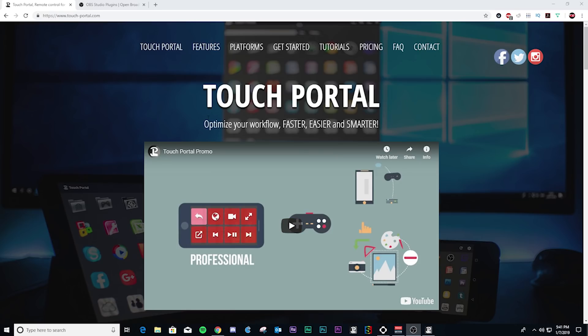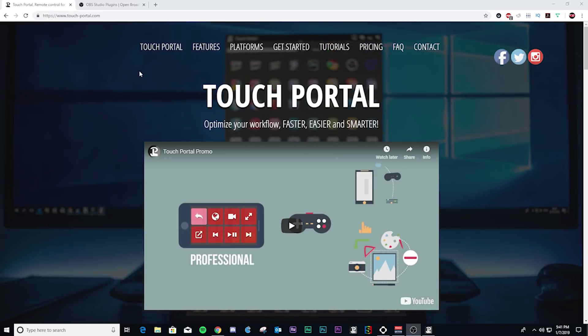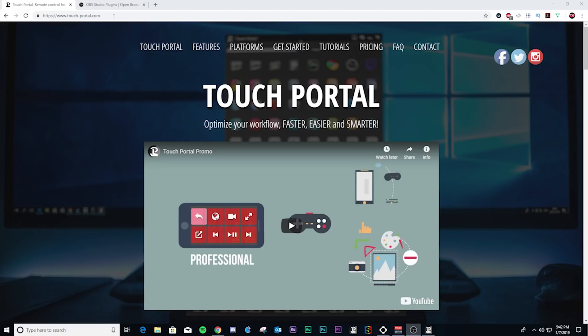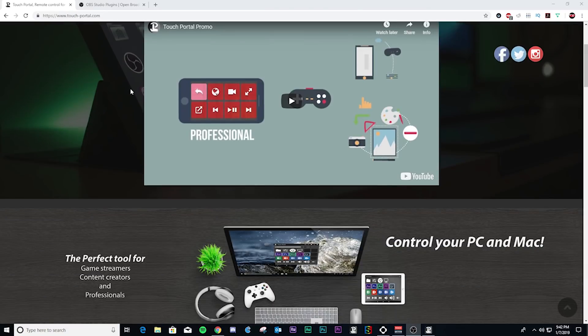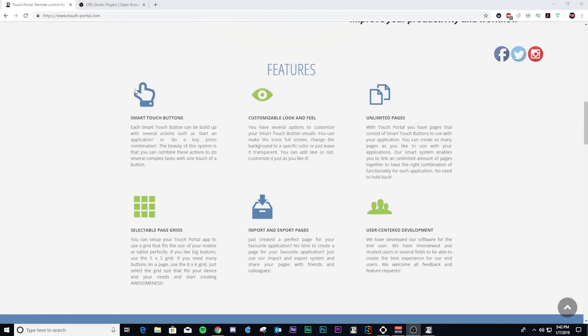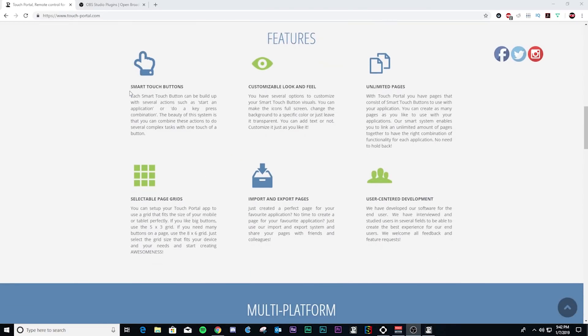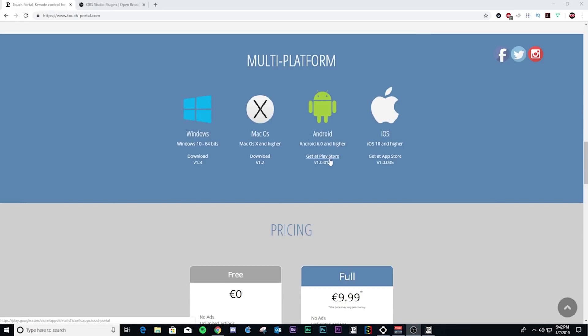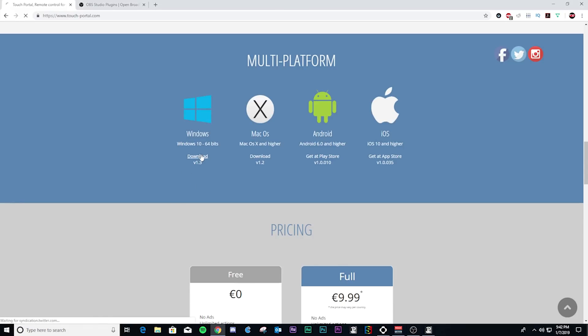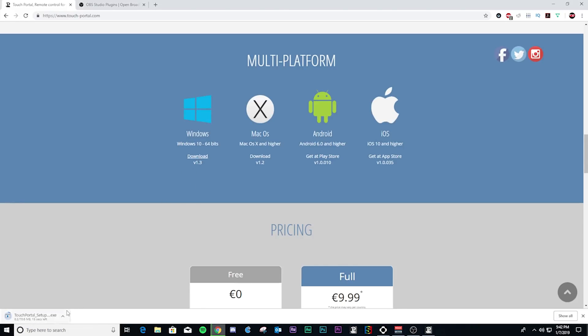Touch Portal works on iOS and Android devices, and I'm going to show you how to set it up on your PC, how to download it and how to get it working with your programs. I think you'll really like what it does, and it is a nice alternative to Stream Deck. To get started with Touch Portal, you need to go to their website at touch-portal.com. You can see all the different information they have on the website, including the features. Down at the bottom is where you go to the download links for the various operating systems.